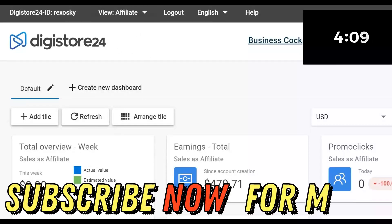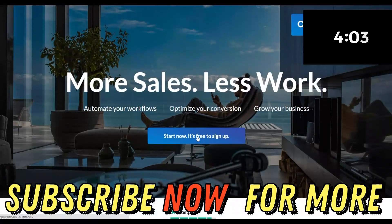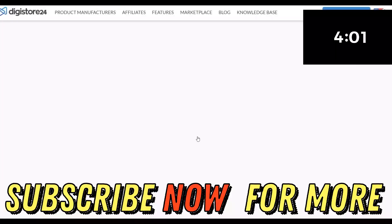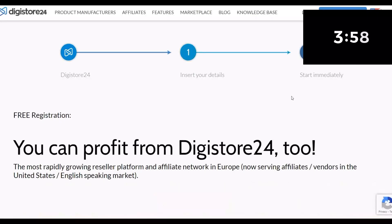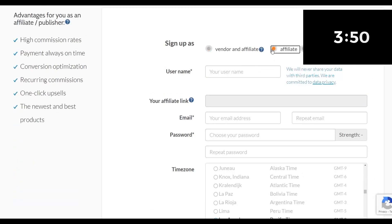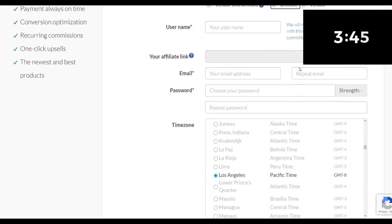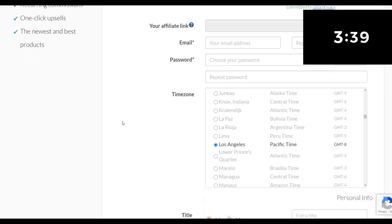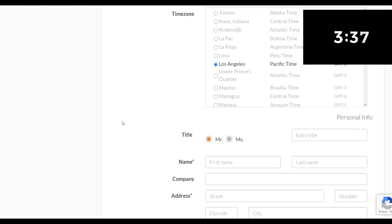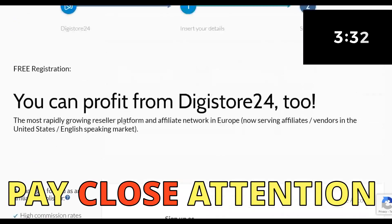The first thing you're going to do is go to Digistore24.com and sign up for a free account. Click on sign up, fill in your personal details, and choose affiliate since you're going to be promoting products as an affiliate. The main advantage of this platform is that it accepts all countries around the world, so you can sign up from anywhere and still get paid.